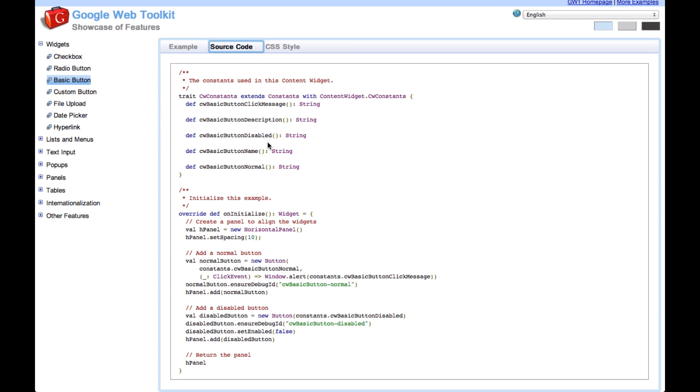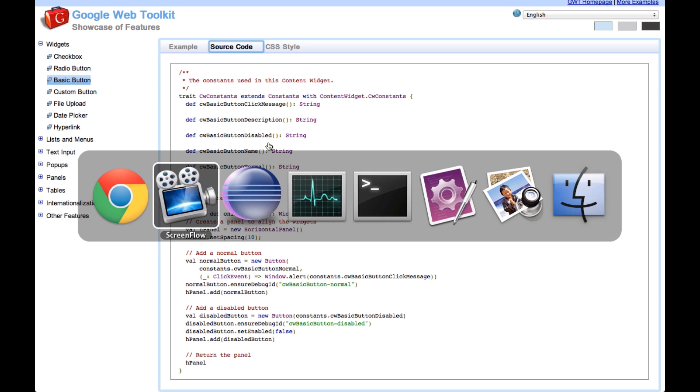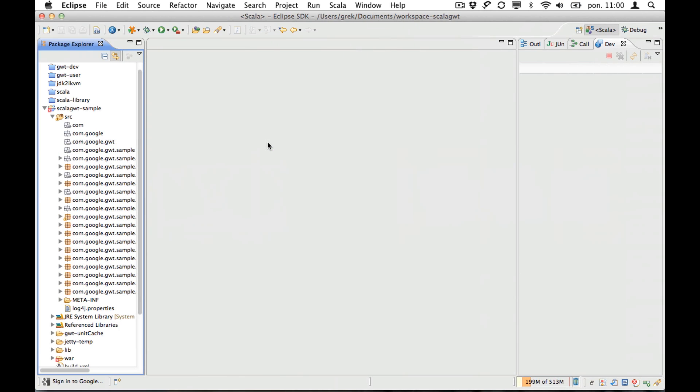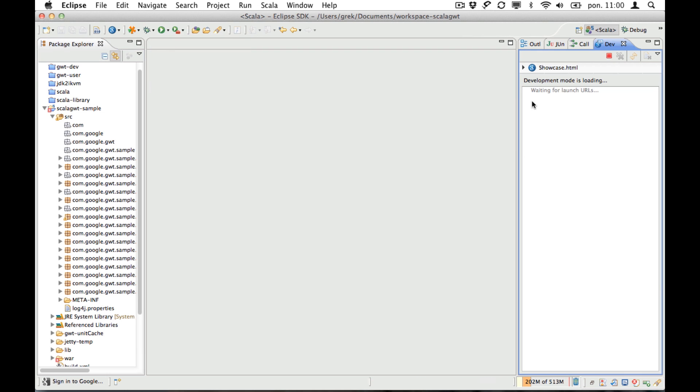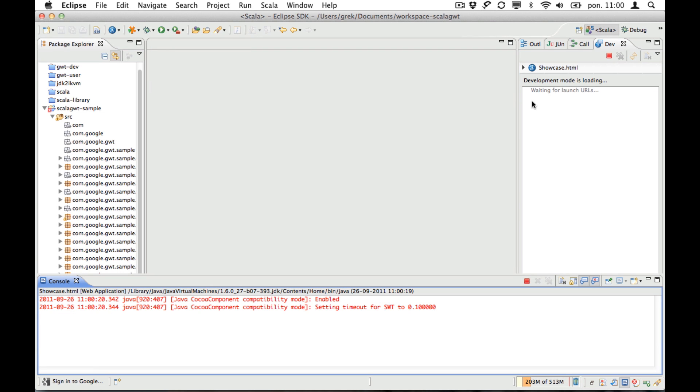So you may wonder how one develops GWT applications using Scala. So let's go to Eclipse. Let's start the showcase from Eclipse.